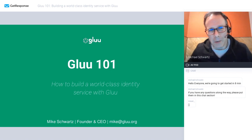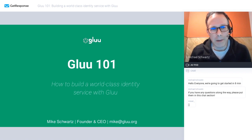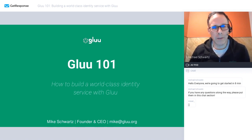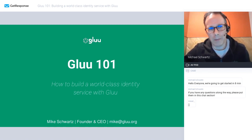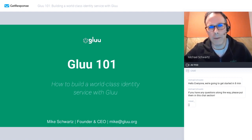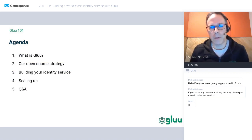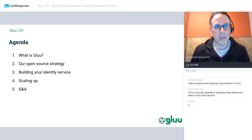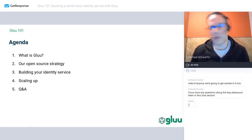Thank you for joining today. This is the first of a series of webinars that we're going to host, getting progressively more specific. Today we're going to start out at a really high-level intro of GLUE, and we will try to keep it under 30 minutes. Feel free to put your questions in the chat and we'll try to get to them. The goal is to give an overview of GLUE, to talk about our open source strategy, which we adjusted a little bit at the end of last year, and to give you an idea of how to get started with GLUE.